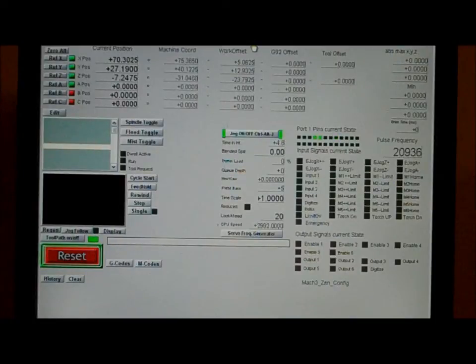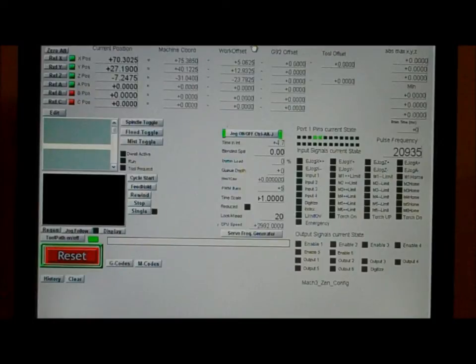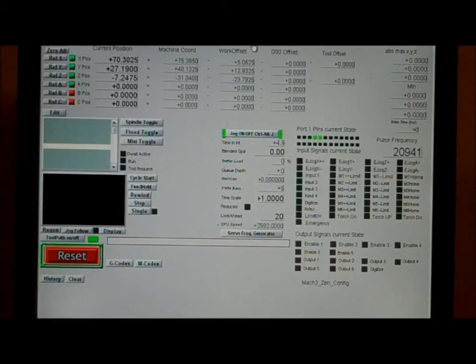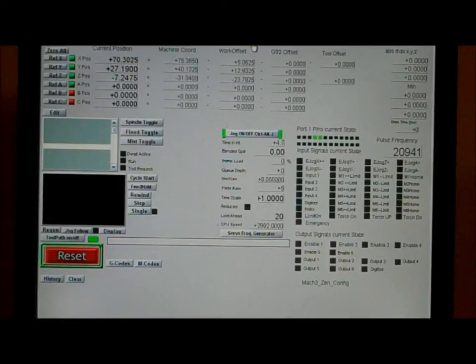So, our limit switches are set in place, and I'm calling these limit switches, but really these are homing switches. They can be used as both, but right now we're using them as homing switches.